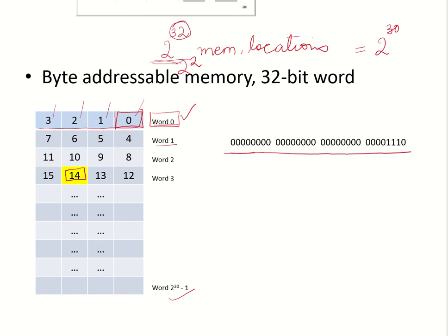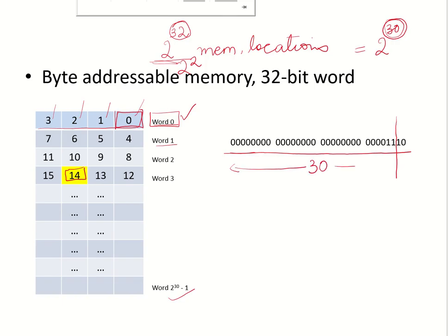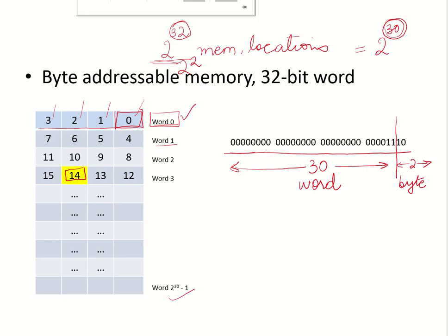Now if we want to say which particular word this byte address belongs to, 30 bits are required to specify the word. If you divide this 32-bit address into two parts, the high order 30 bits and the low order 2 bits, you can see that the high order 30 bits are specifying the word and the low order 2 bits are specifying the byte within that word. You know that 4 bytes would require only 2 bits.